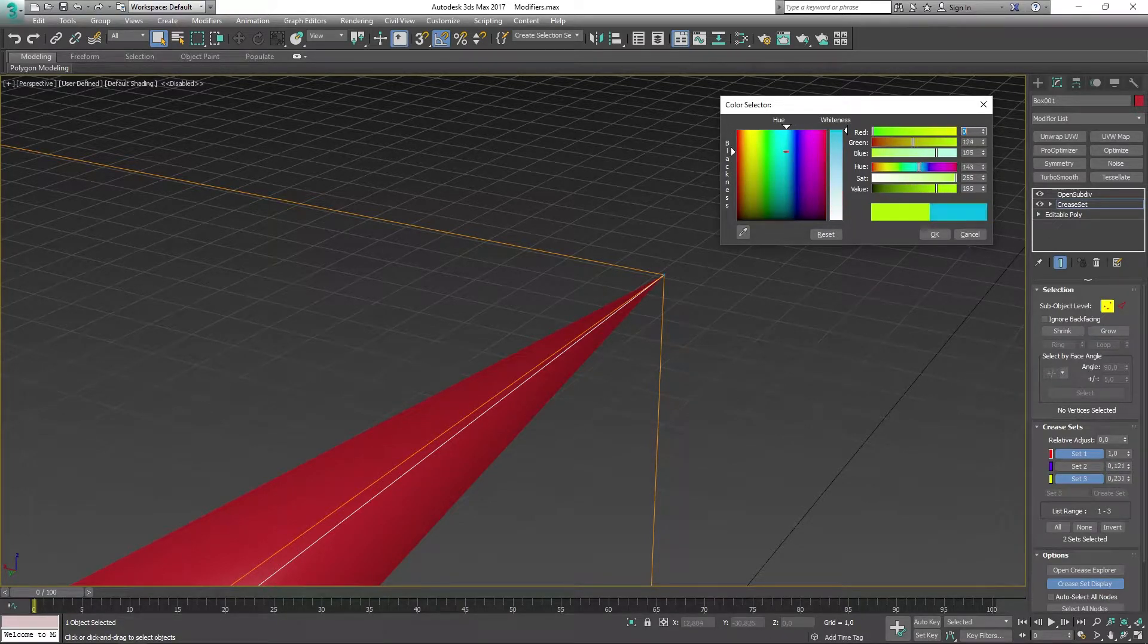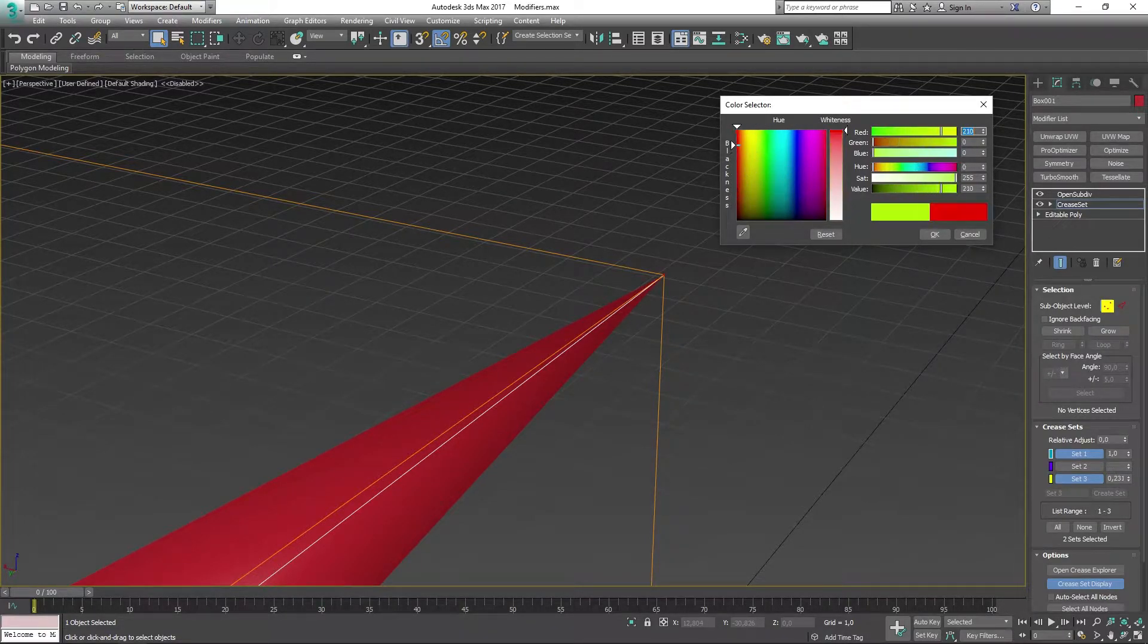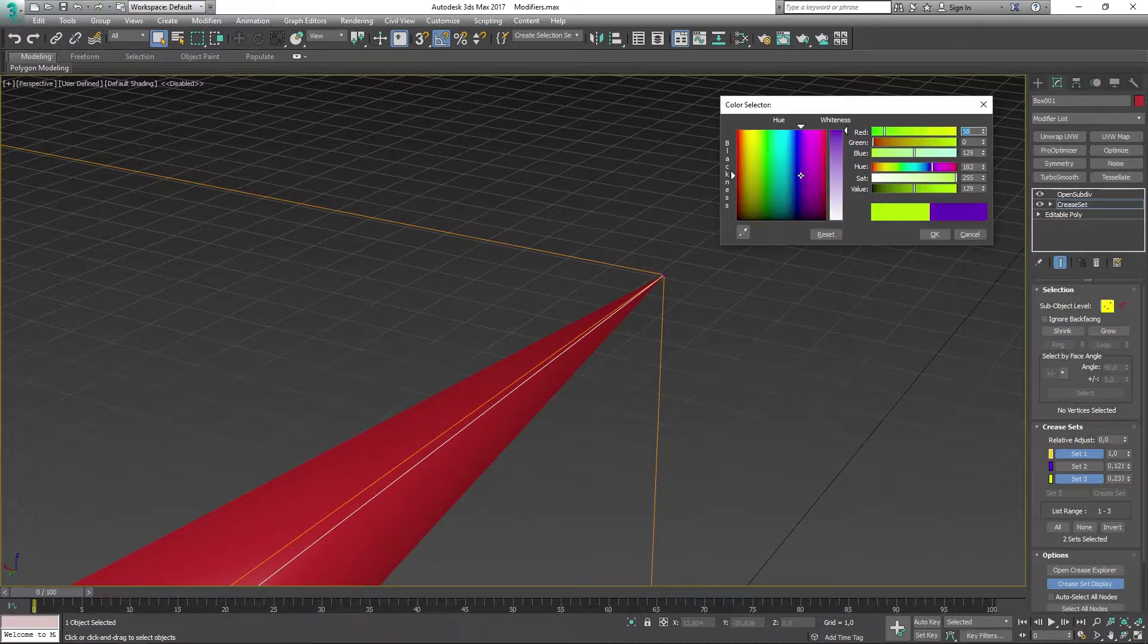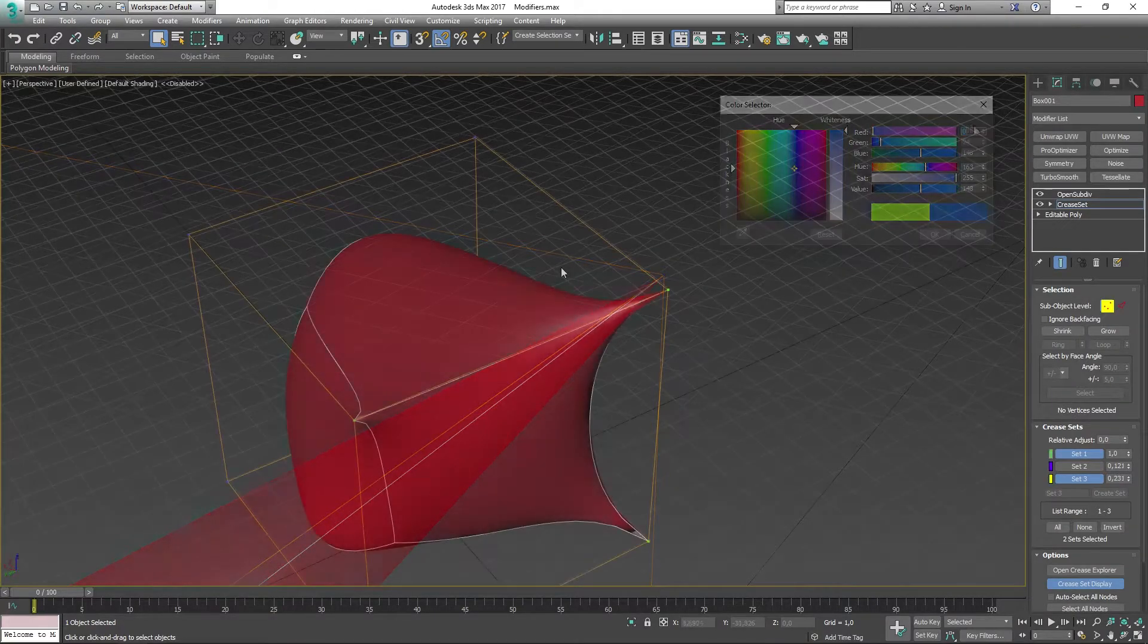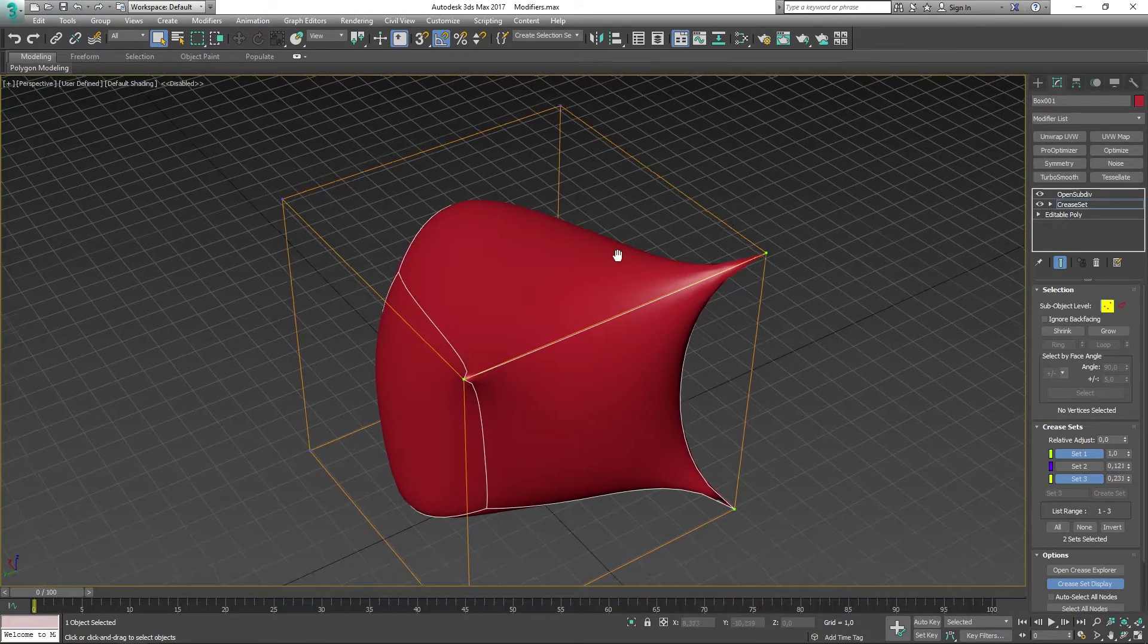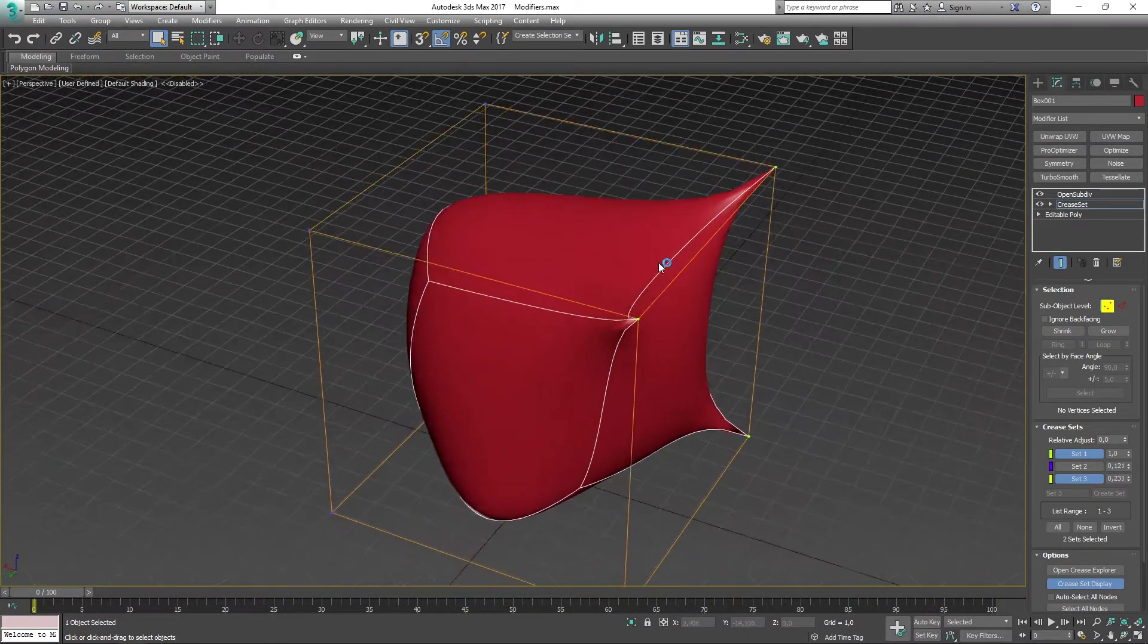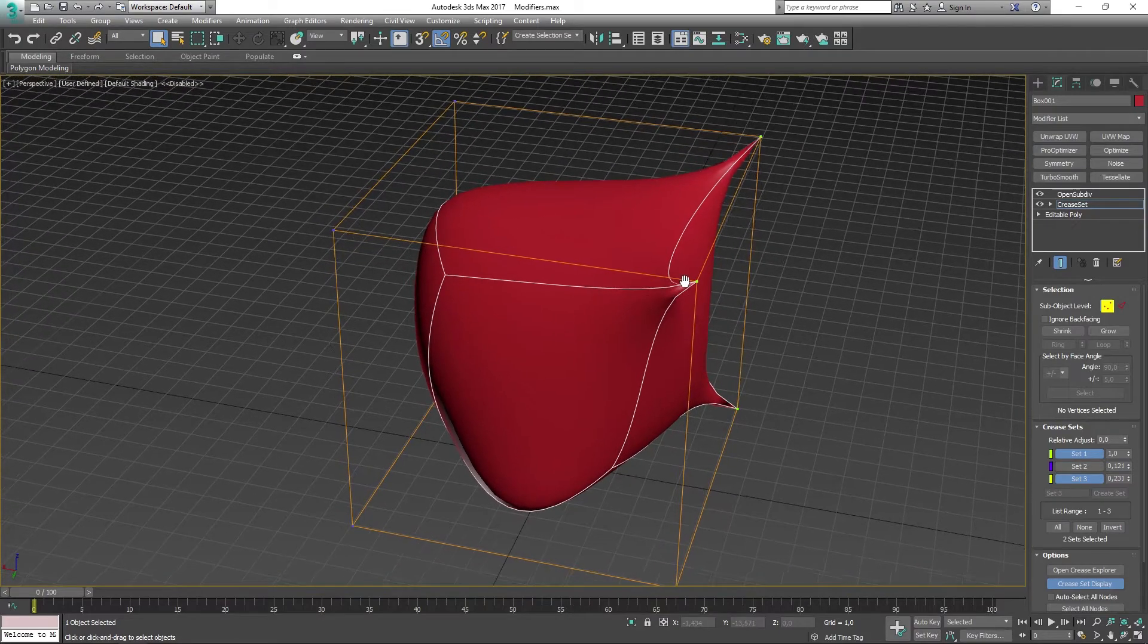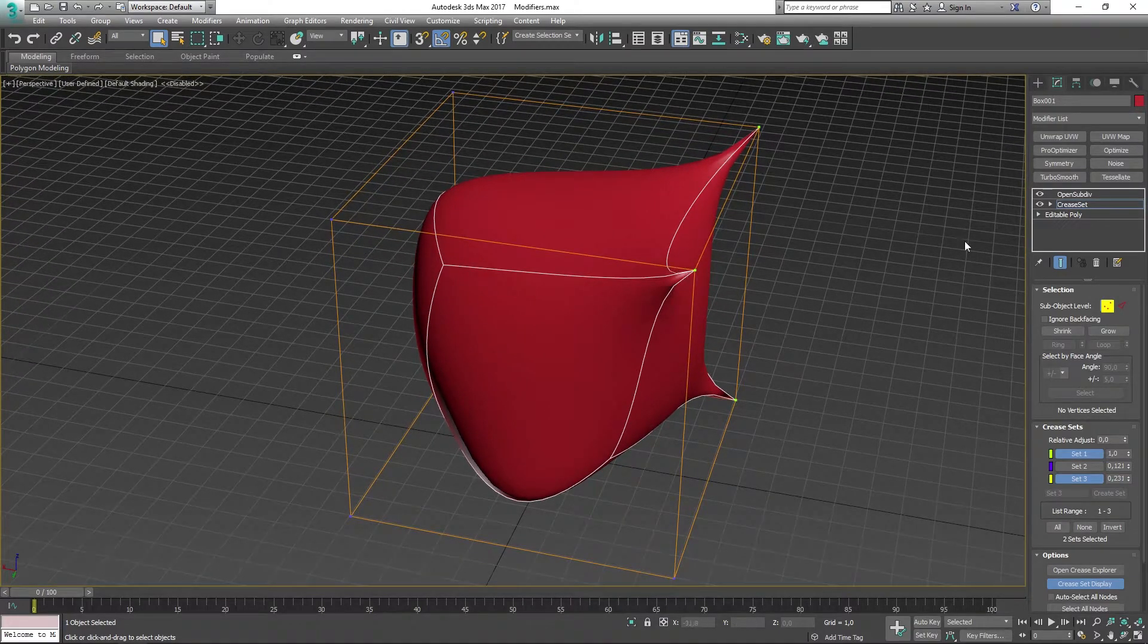So I can make this red, blue, green, and probably you can see that it's updating right now. And this is very good for being able to identify your creases easily.